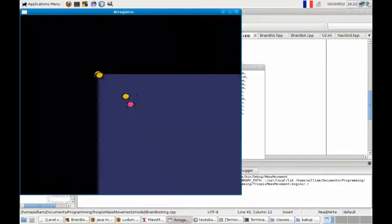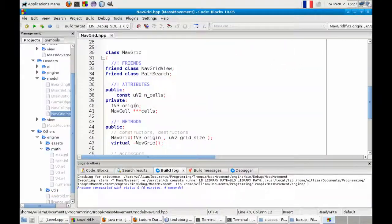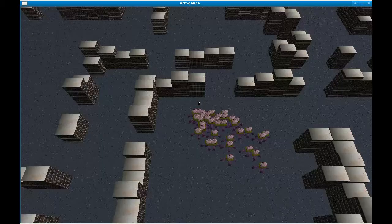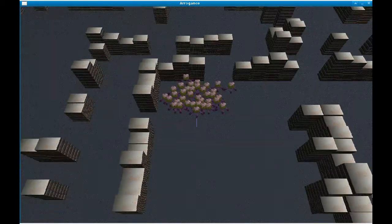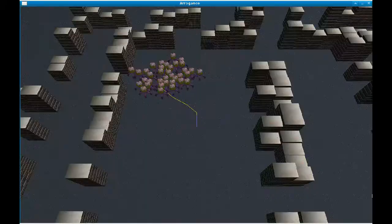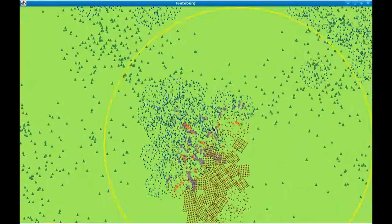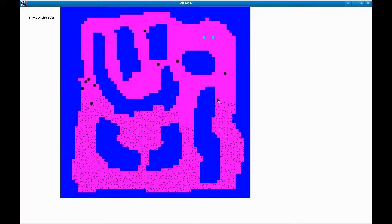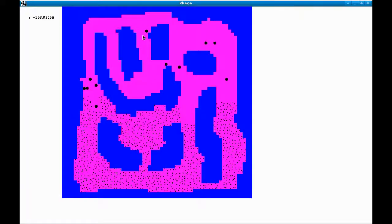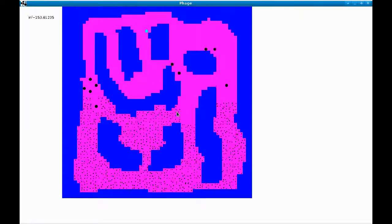BrainBot in C++, Tutoburg in Java, and there's also a little bit of Phage in there, which is also Java, using the same engine.